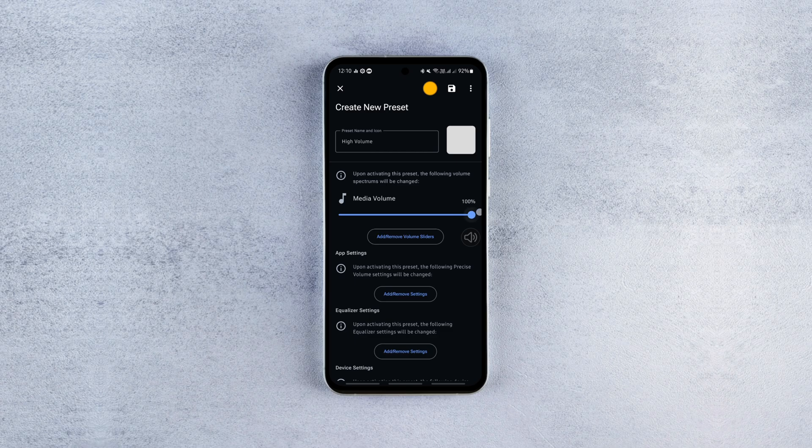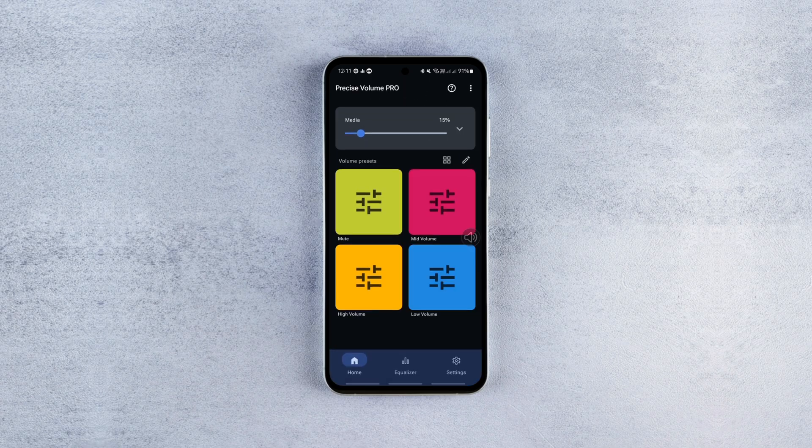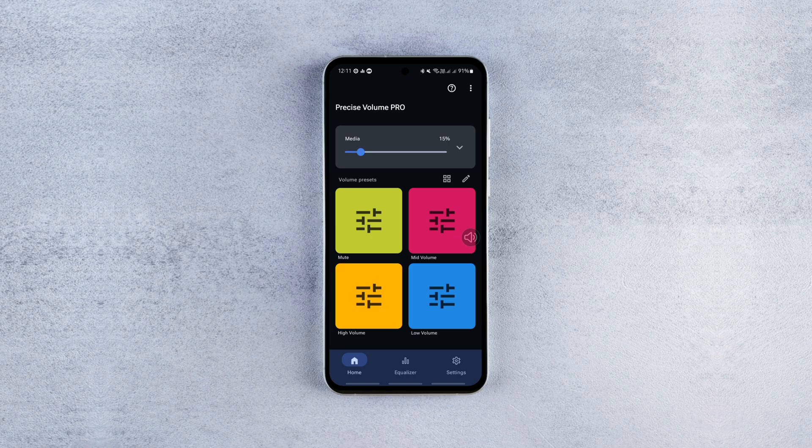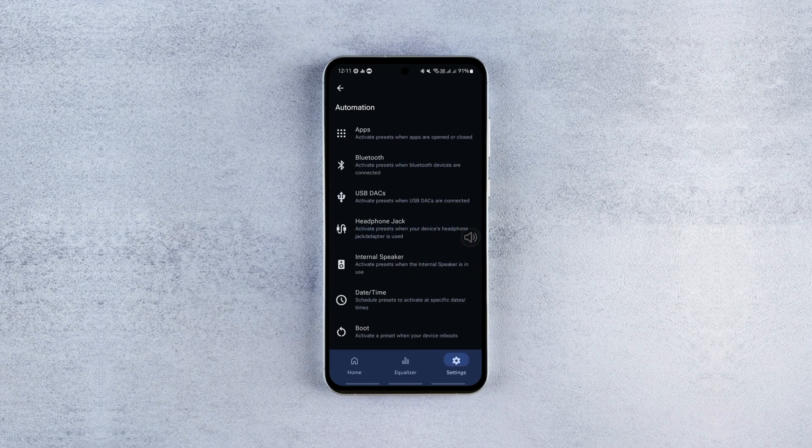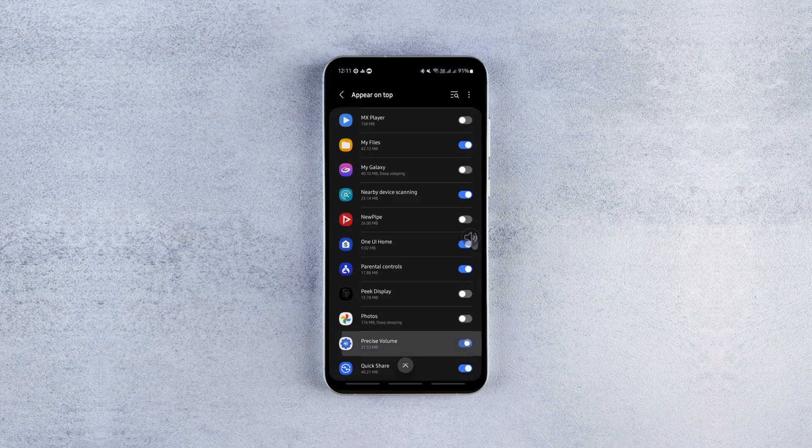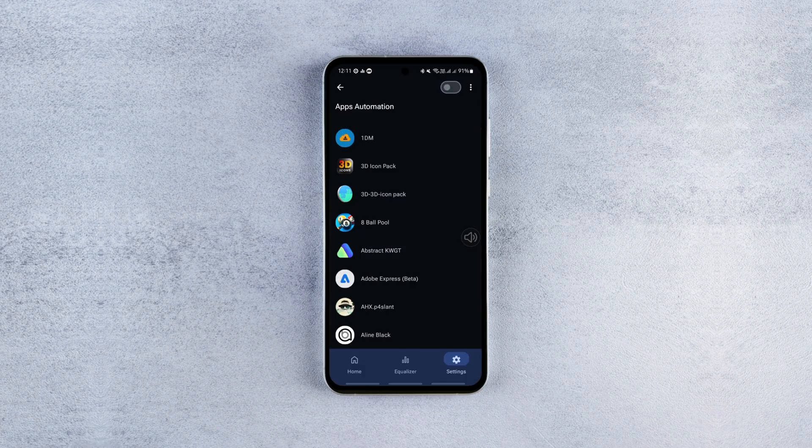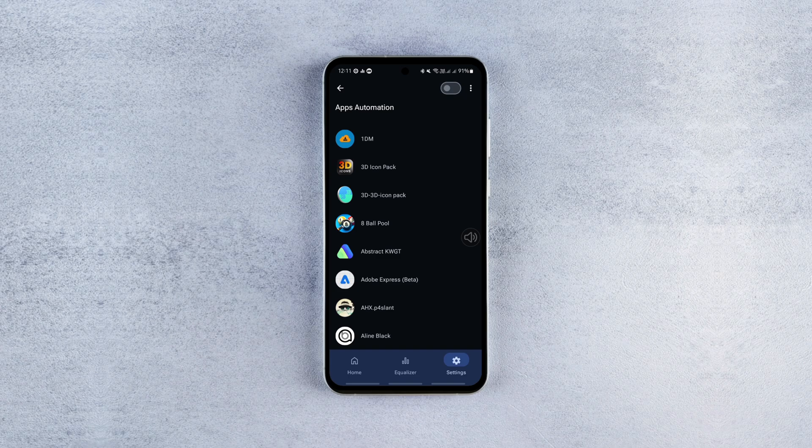Now to apply these presets to specific apps, go to the settings tab, select automation, go to apps and enable this feature. The app will request overlay and usage access permissions, grant these in your phone settings.